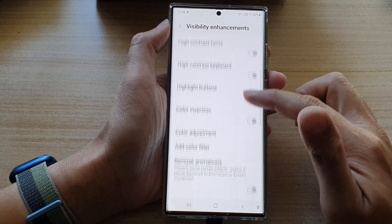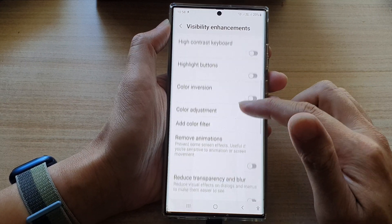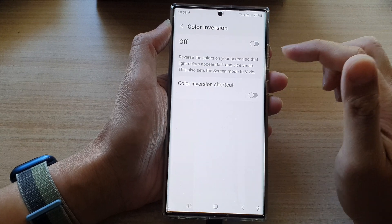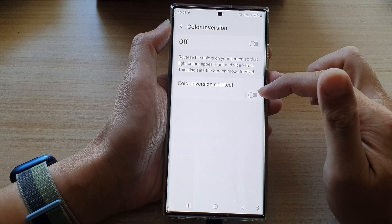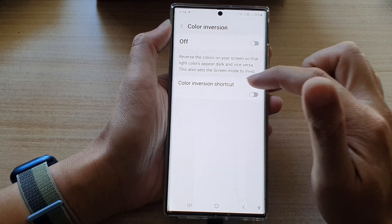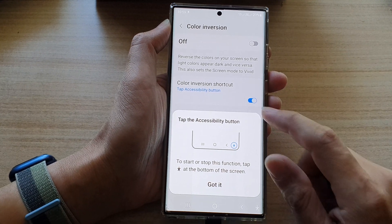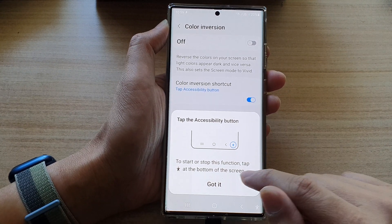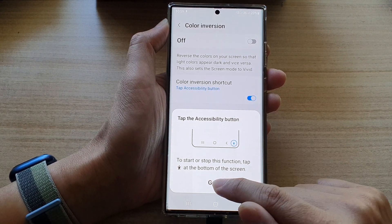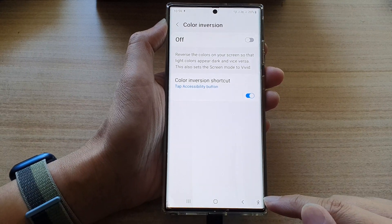Next, go down and tap on color inversion. Tap on the left hand side panel, then go down and tap on color inversion shortcut. Tap on the switch to turn it on or off. It gives you some information here so that it will be added to the accessibility button.